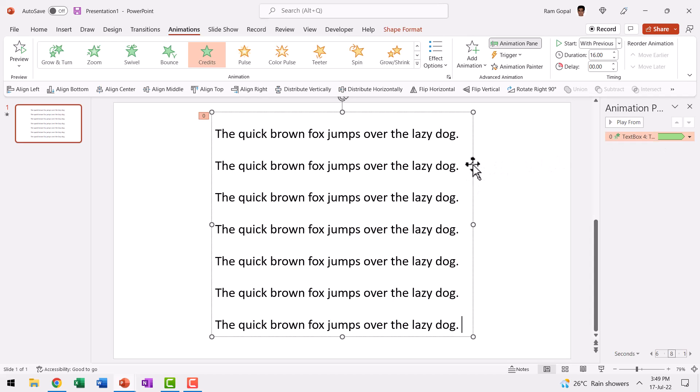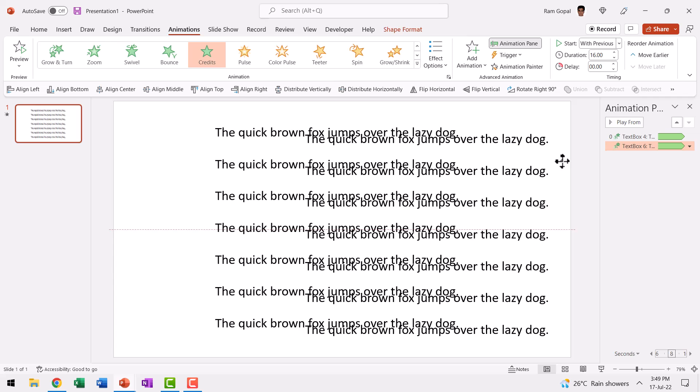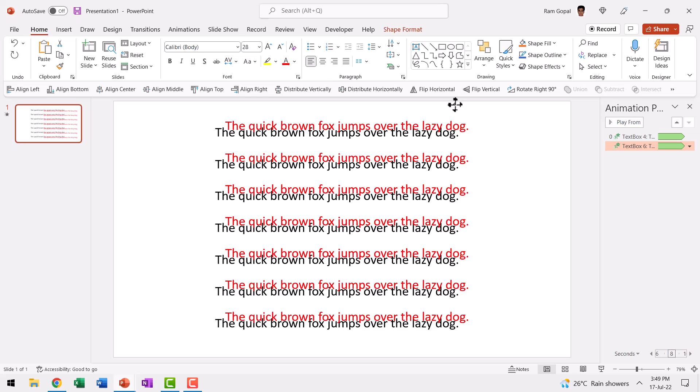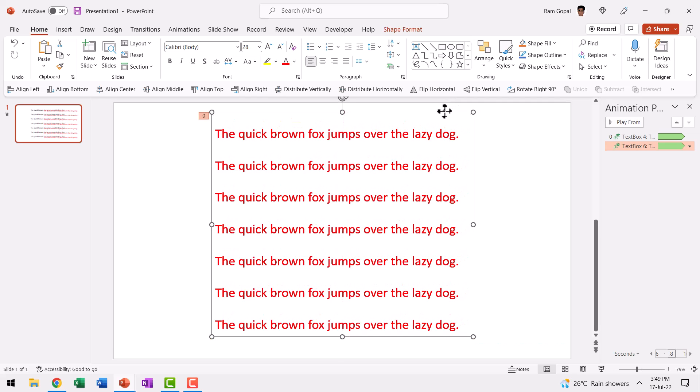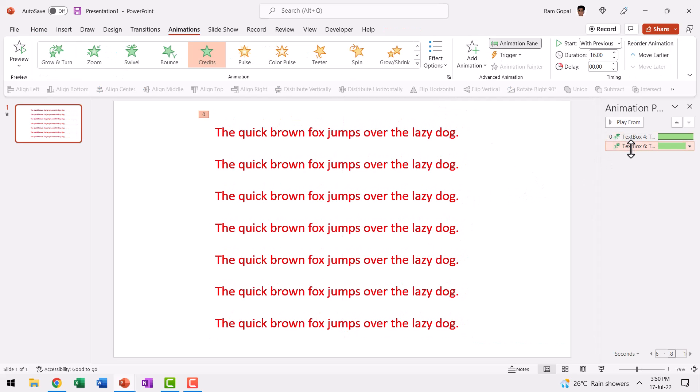This text has credits entrance animation already applied. Let us make a duplicate of this just so you know that I'm going to have this looped continuously. So let us press control D and this text is going to be in red font color. So you can clearly differentiate. Let me place this right above the previous one.